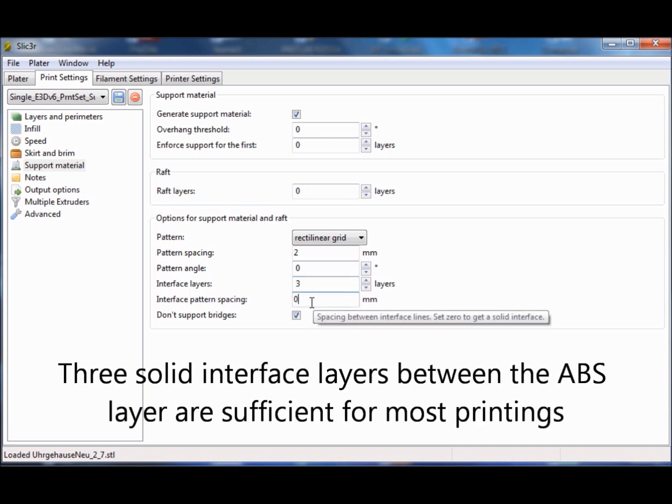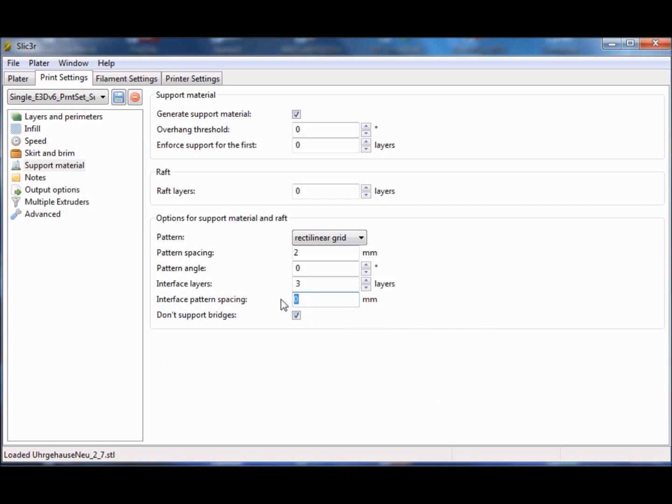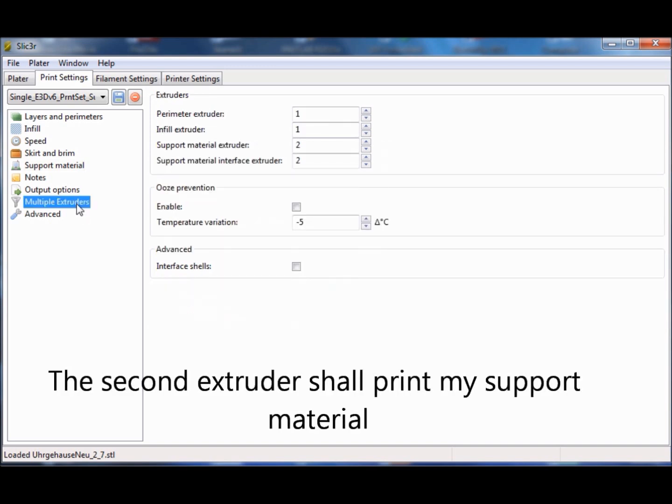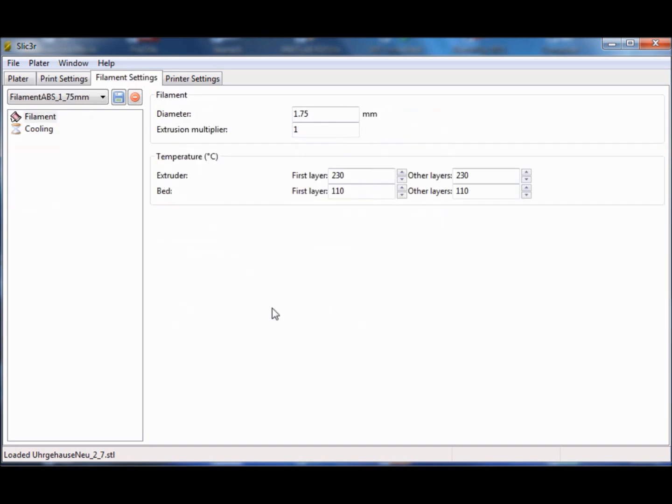For a solid interface, you just need to set the interface pattern spacing to 0 mm. In the multiple extruder option, you can choose which extruder shall be used for the support material and also the interface layer.